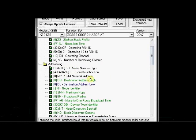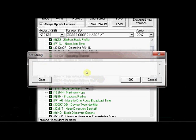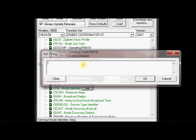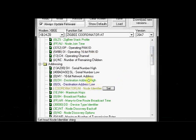And the node identifier, you have to enter as coordinator. Click on this NI node identifier and click this set button. You enter as coordinator. You can enter any name, but to be precise, you enter coordinator for the first modem. Click OK.